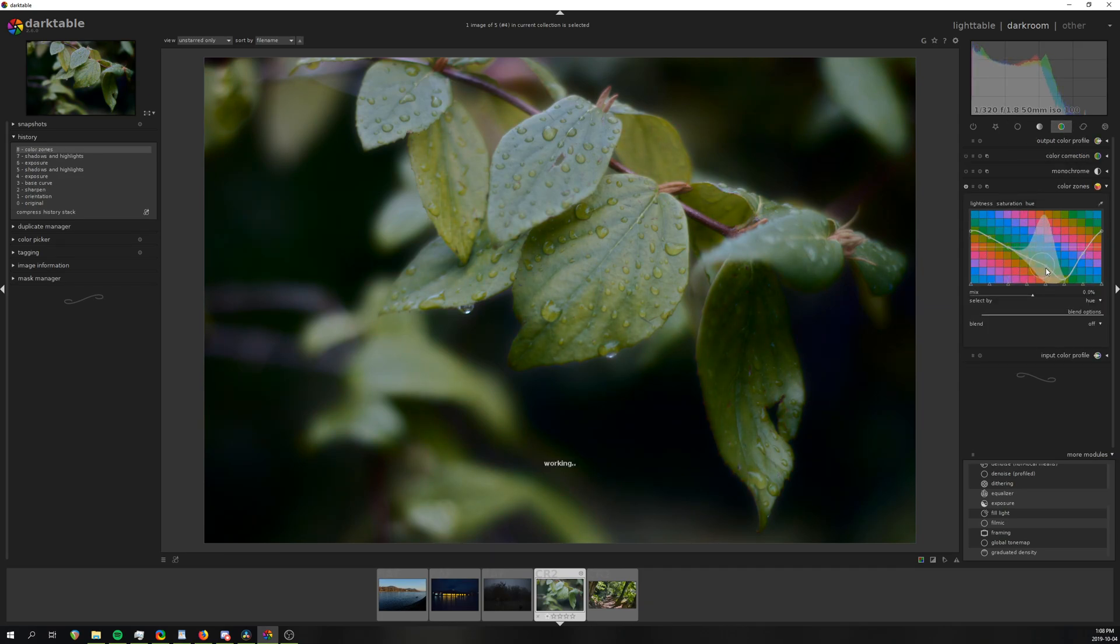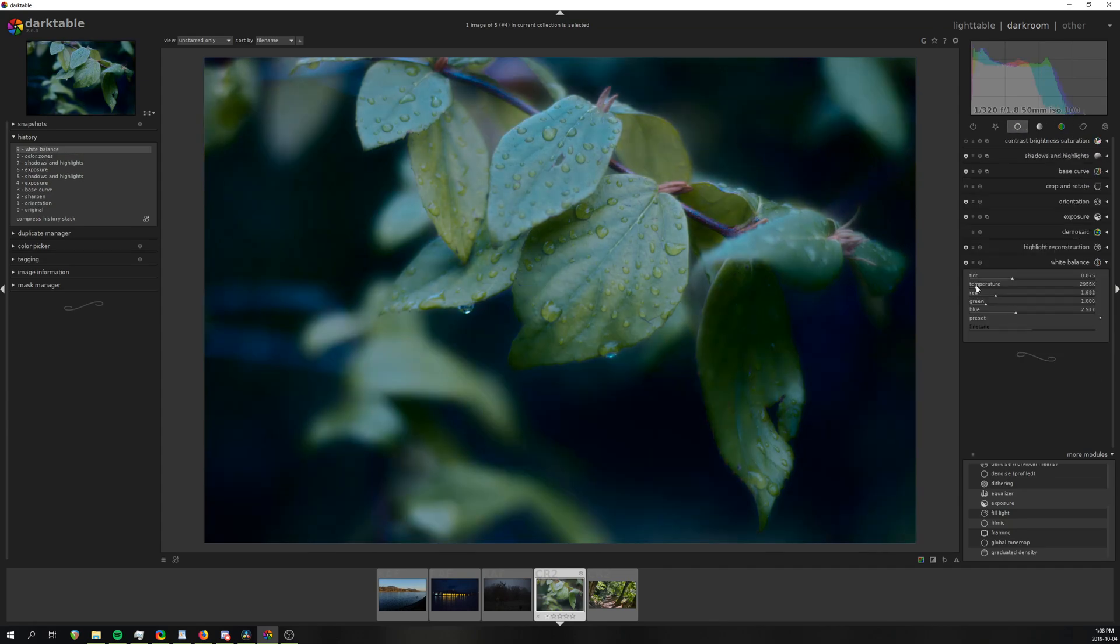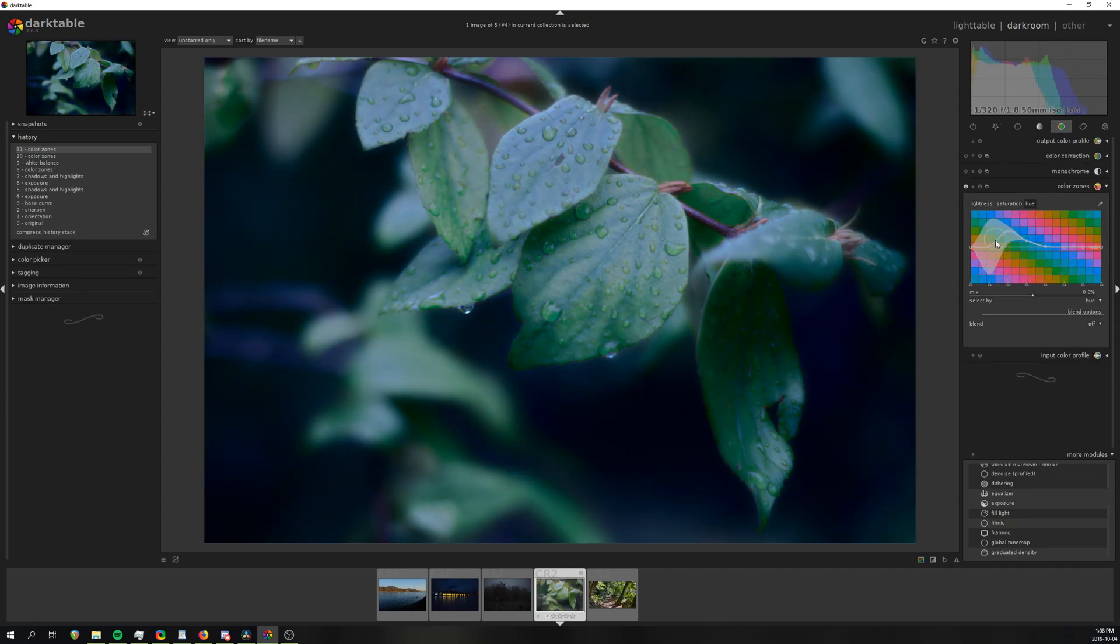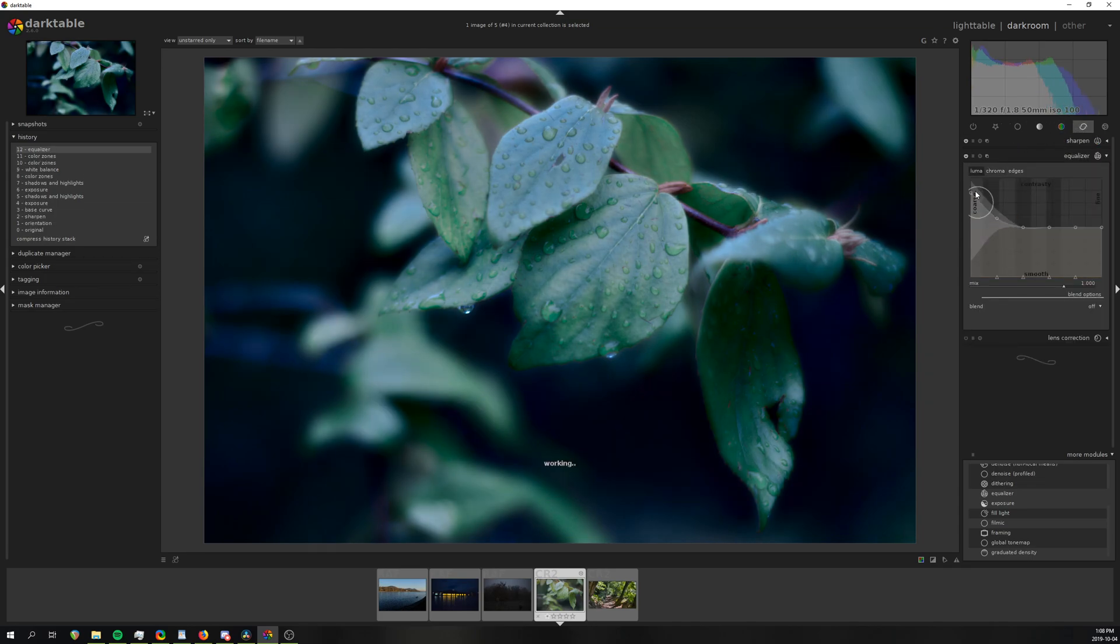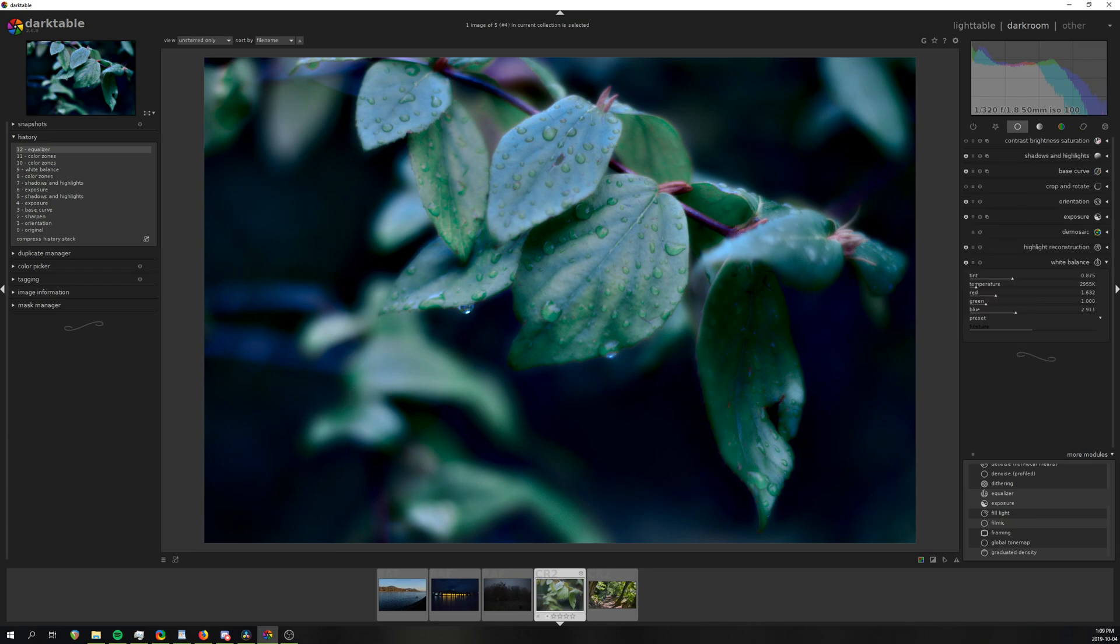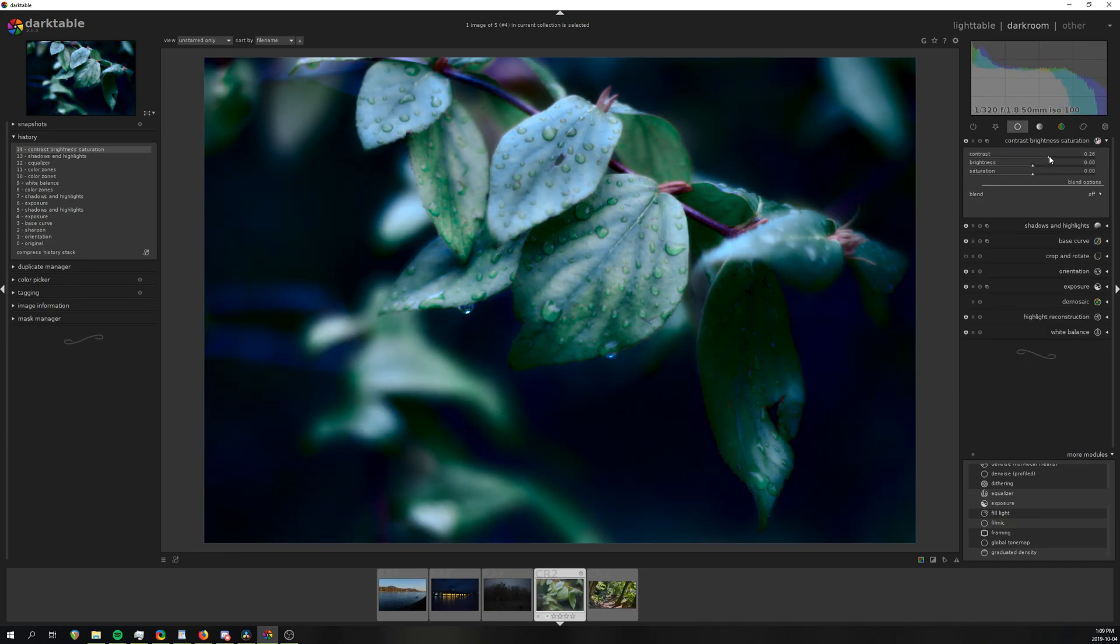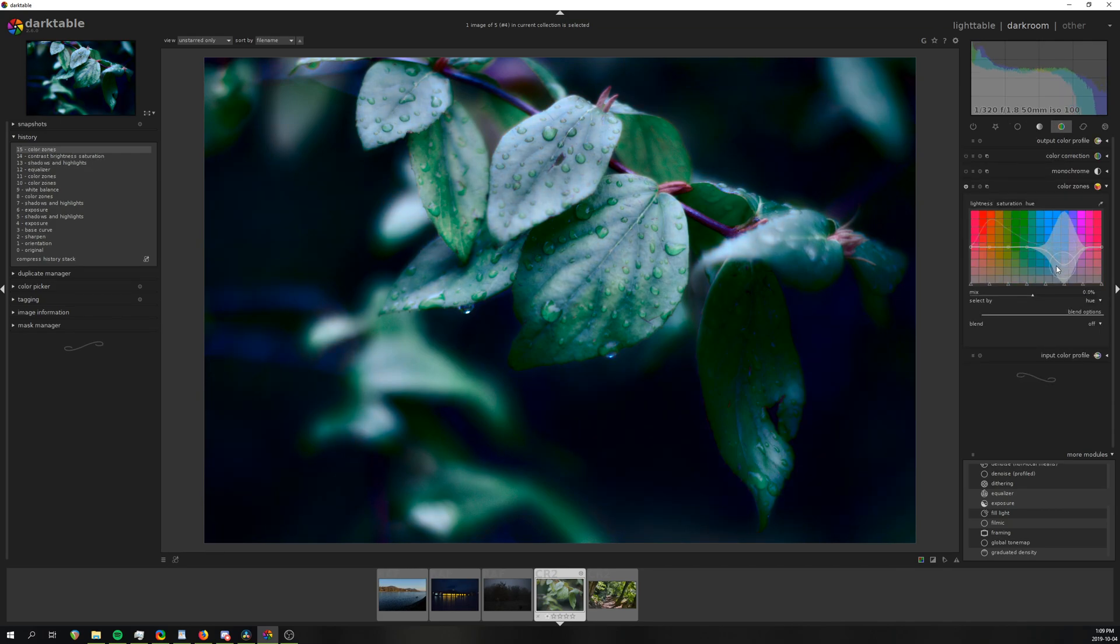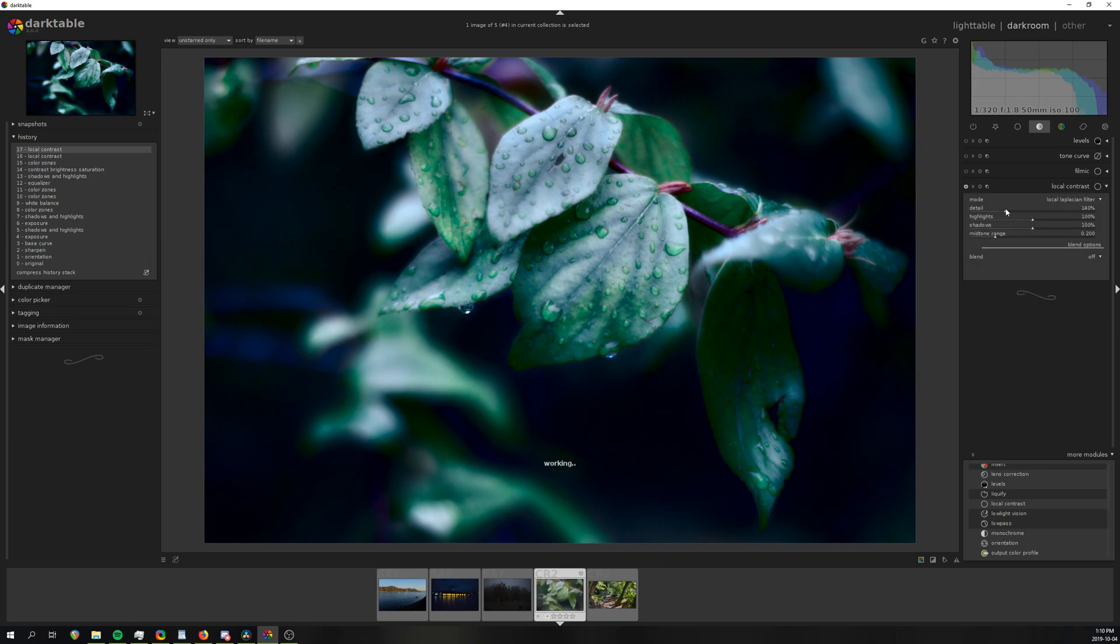Unlike Luminar, Darktable is rock-stable, performant and has all the basic image sorting and filtering features you would want. At the same time, it also provides better color adjustments and of course much more control over colors than On1. This is an absolutely remarkable feat for a free open-source program that manages to beat out two paid competitors in many essential areas.